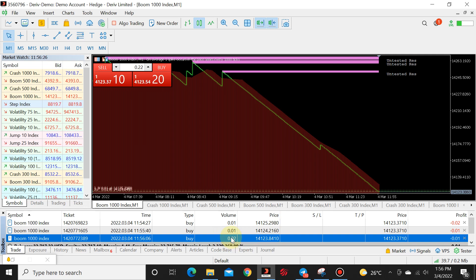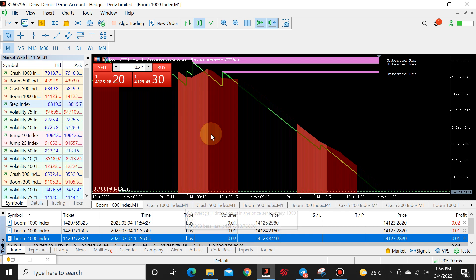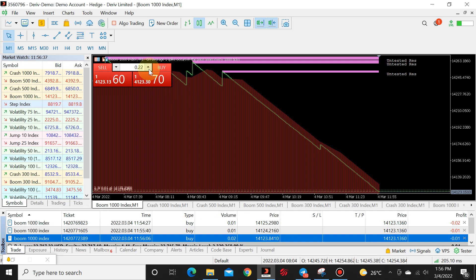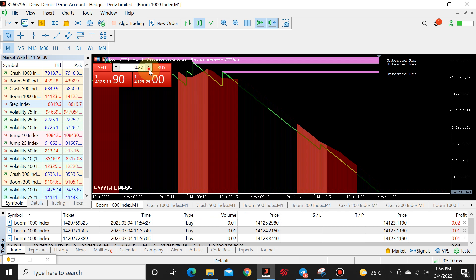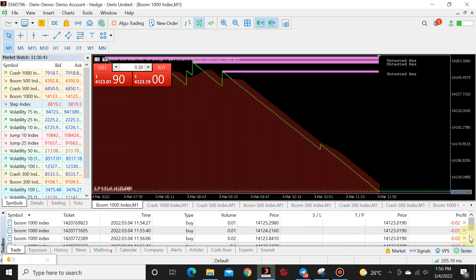Now, any lot size you want to trade with, all you have to do is just add it onto the defaults. If you want to use 0.10, so 20 plus 10 is 30. You change it to 30 and you say buy.